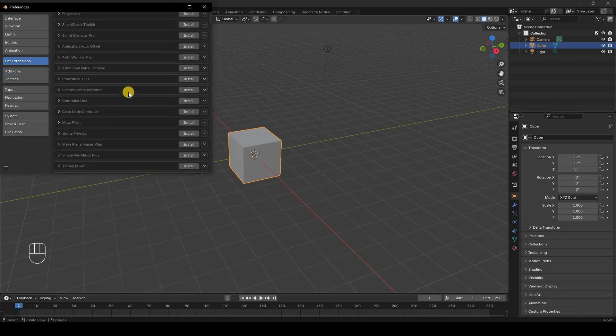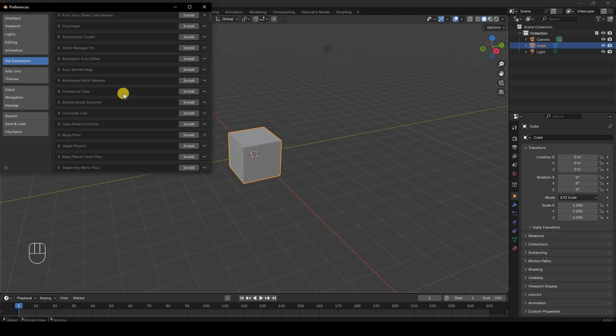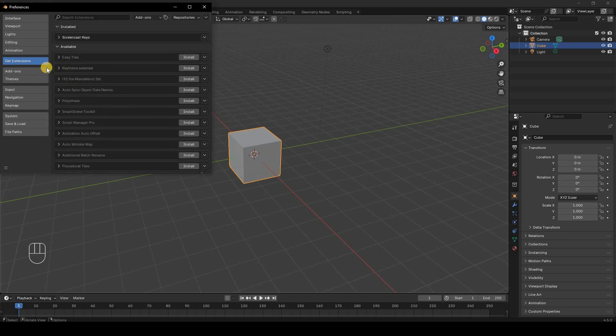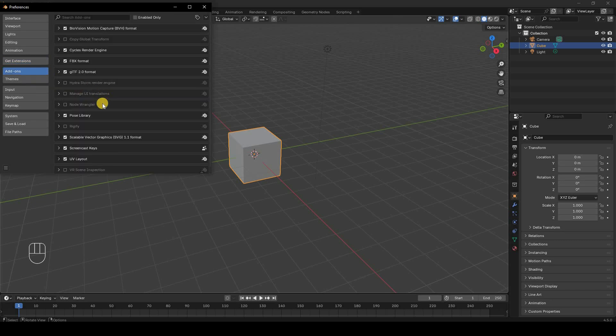You can check if they're experimental or not on the Blender website. Let's see how we're going to do it. Let's say I want Node Wrangler. By default, this is installed in Blender but it isn't enabled. To enable this, it has to be checked.